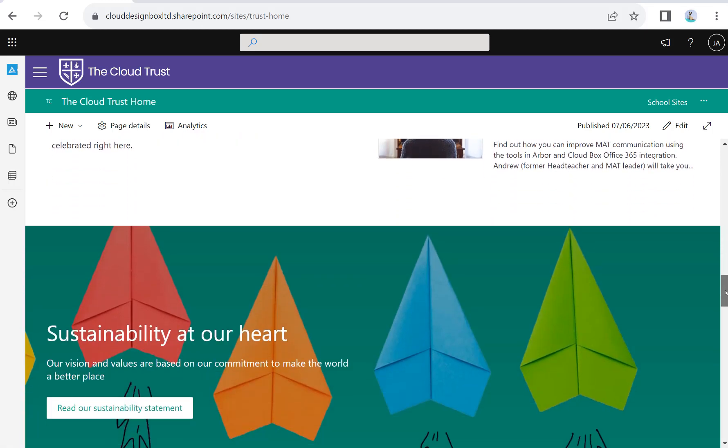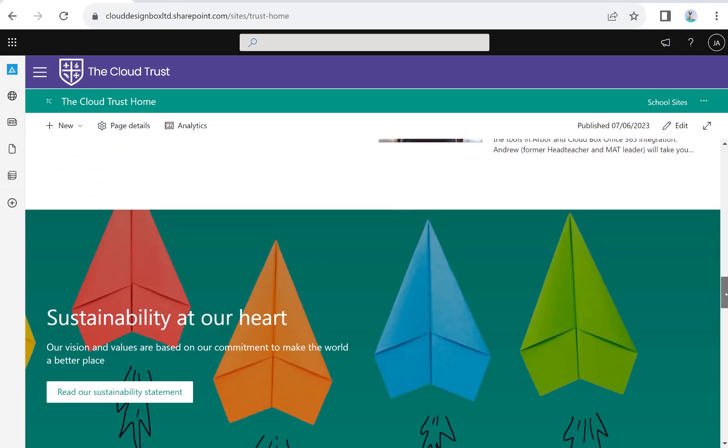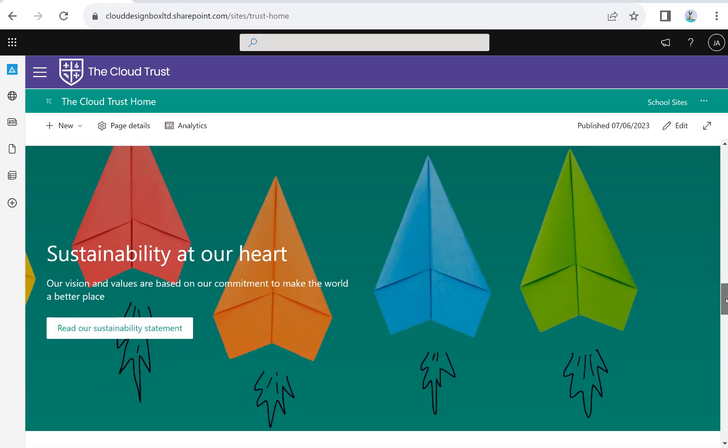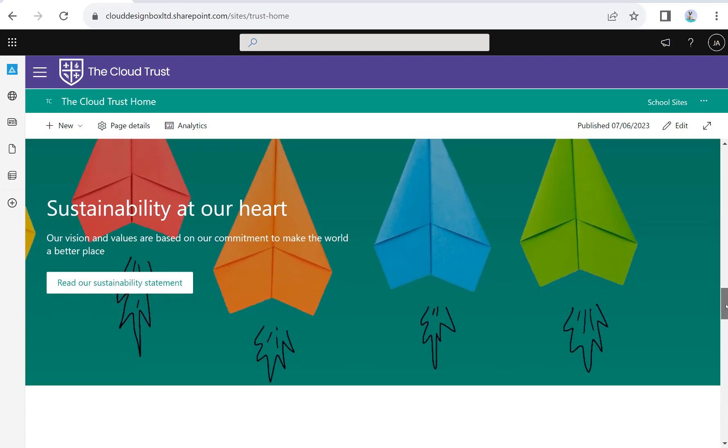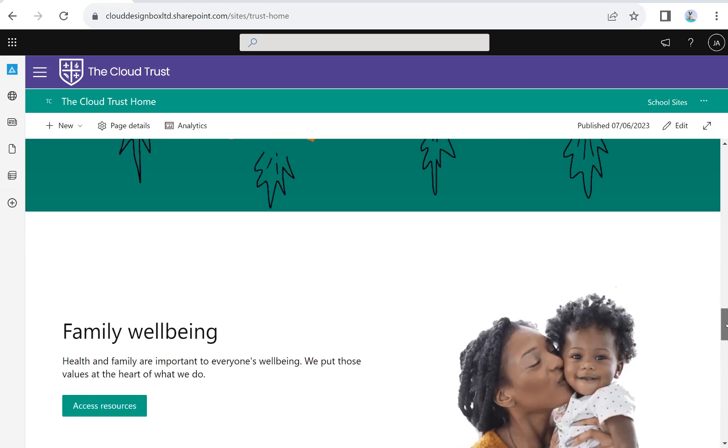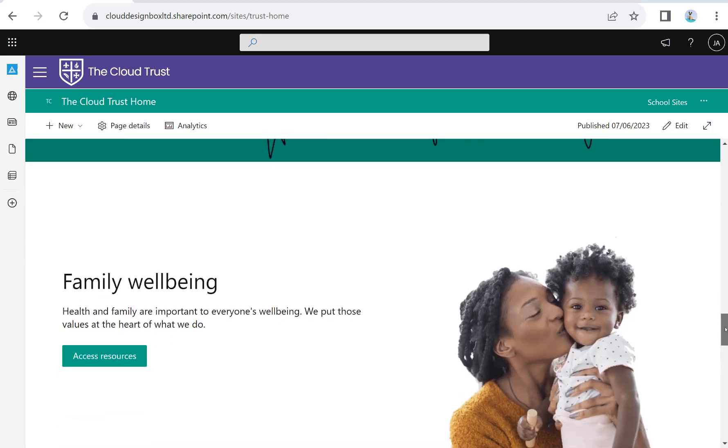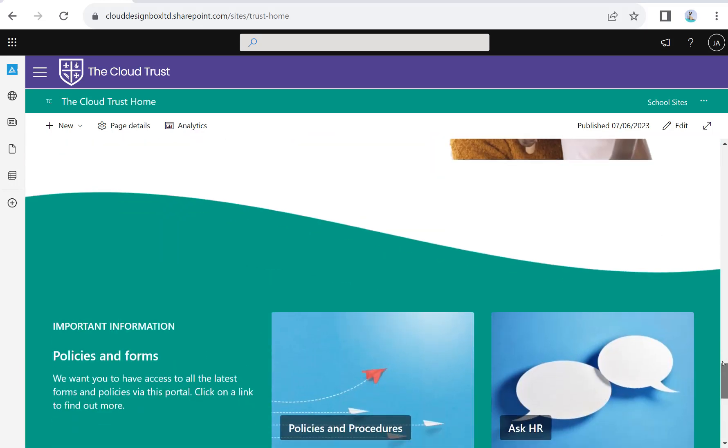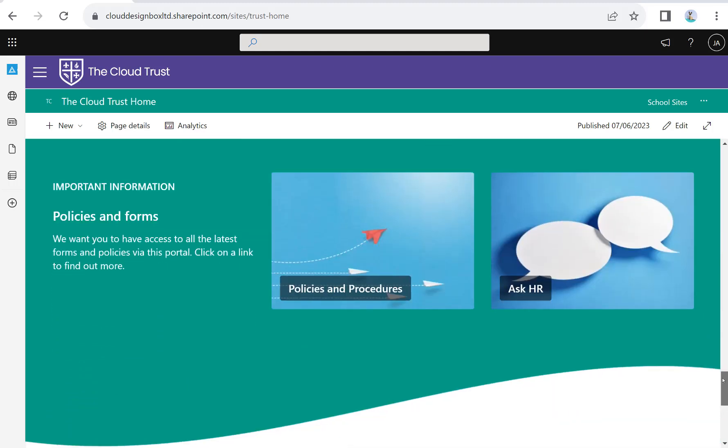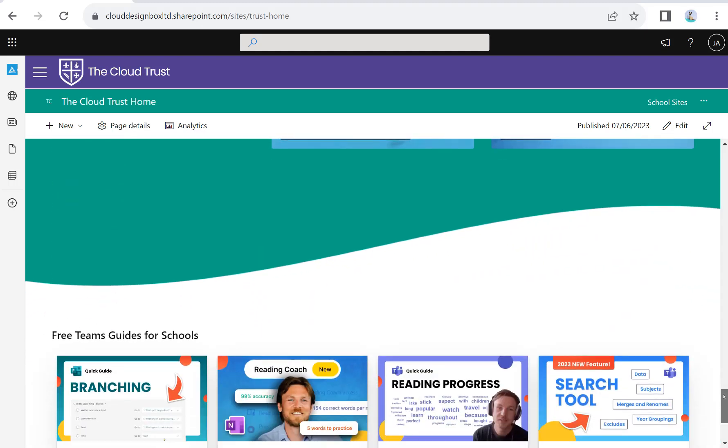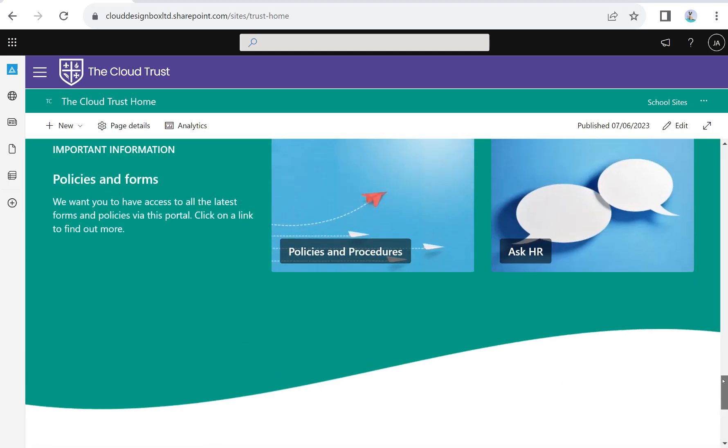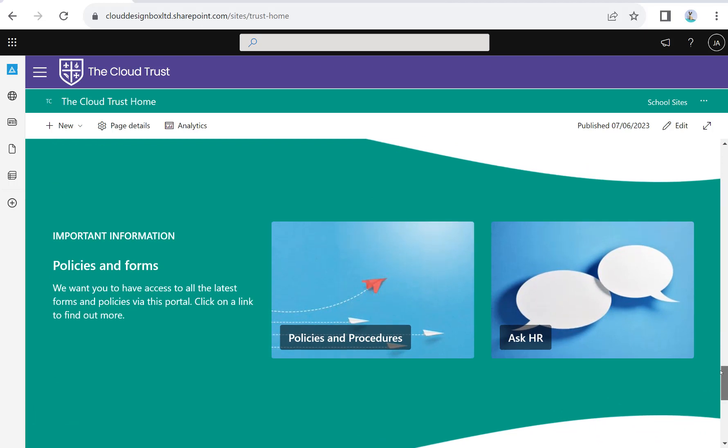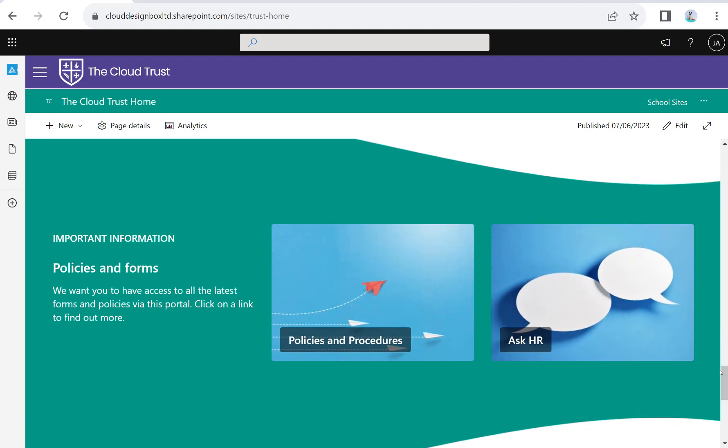We might publish things that everybody in the Trust needs access to from our central services—things like our sustainability statement, wellbeing resources, policies and procedures, HR information. You can edit these pages and add your own content and personalize them yourselves. We give you training on how to do that, so it might be the MAT's communication person who looks after these publishing sites, or you may delegate it to different departments within the Trust level team.